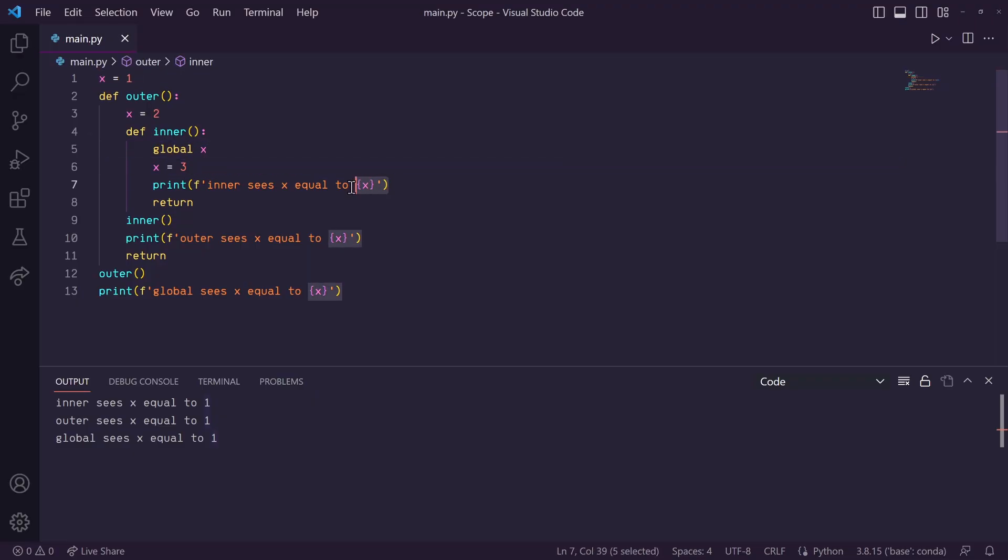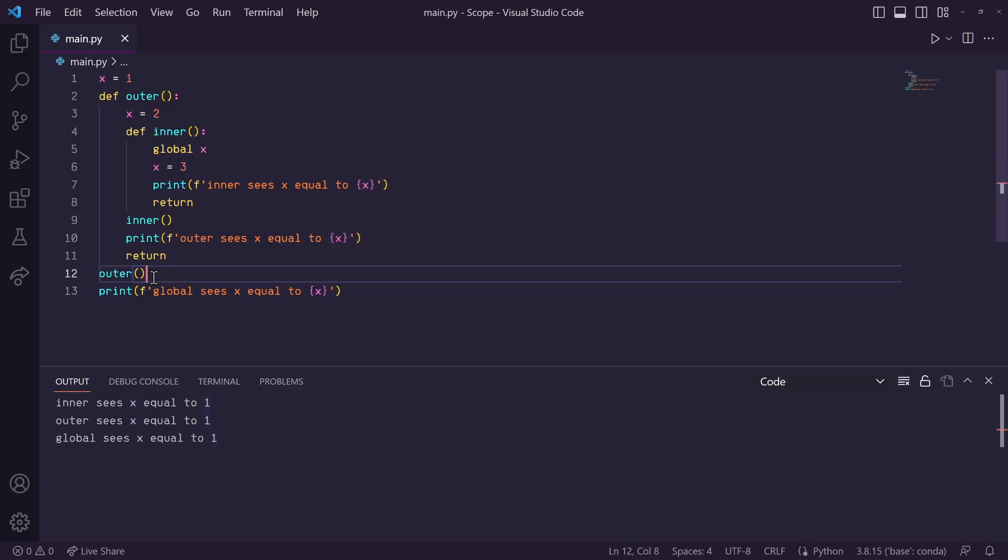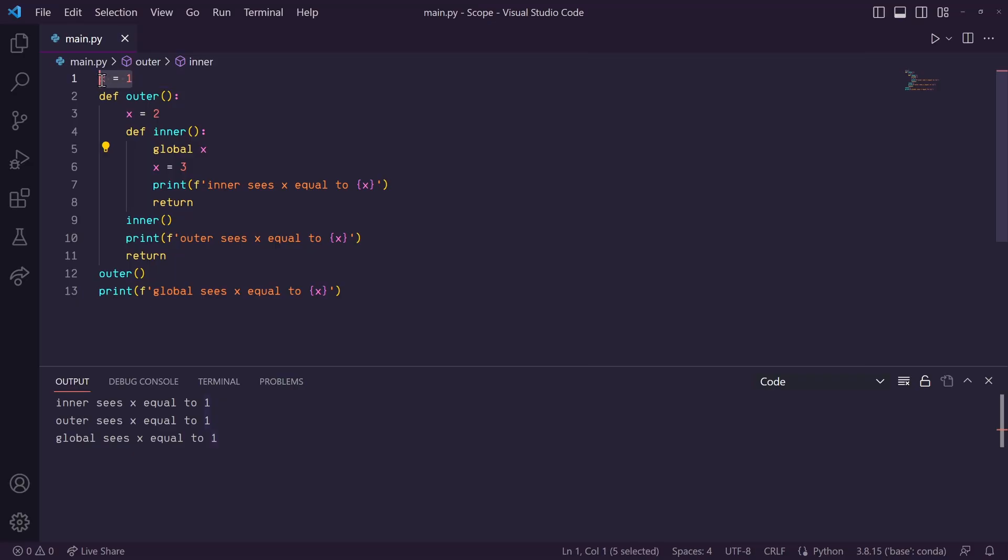And so, this inner function will print 3, the outer function will print 2, but when we get outside of the outer function, since we change this global x up here to 3 in our inner function, this print statement will print 3.